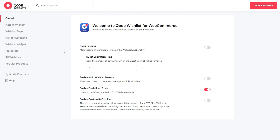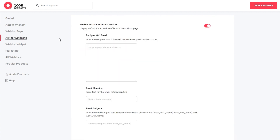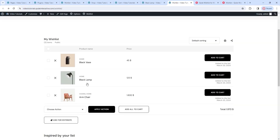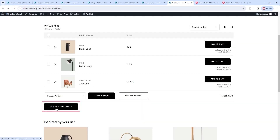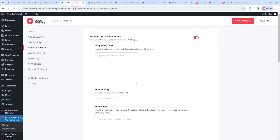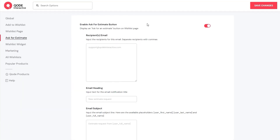Now I'll go back to the global options and disable the multi-wishlist feature, and we can open the next section – Ask for Estimate. The Ask for Estimate is a contact form that visitors can use to reach out to you. You don't have to use it if you don't want to. The first option is for enabling the Ask for Estimate button. On the front end, this is it, underneath the wishlist. If you disable the button, you will essentially disable the form as well. But if you decide to keep it, you can customize all the fields so the message is easier to process.